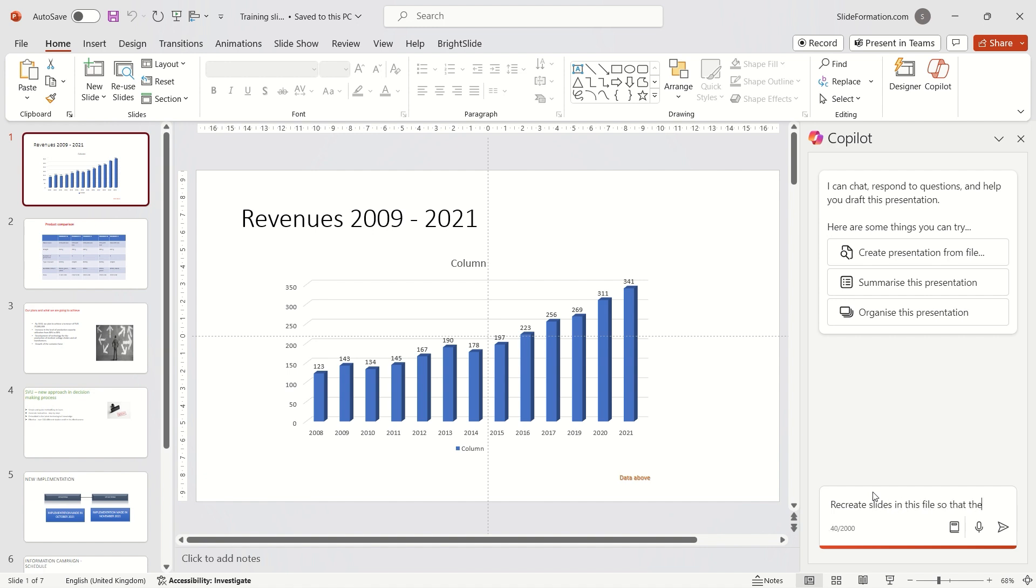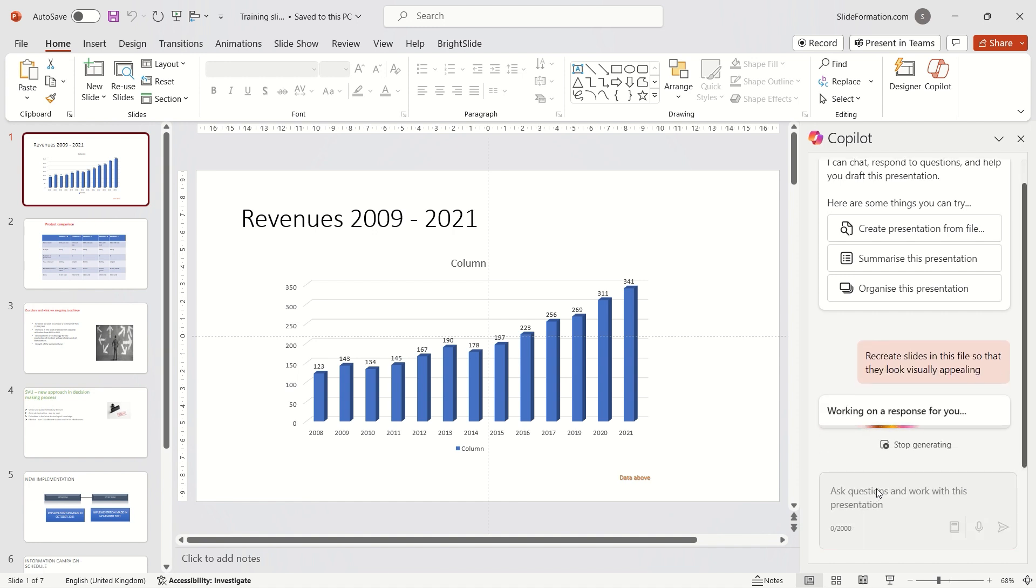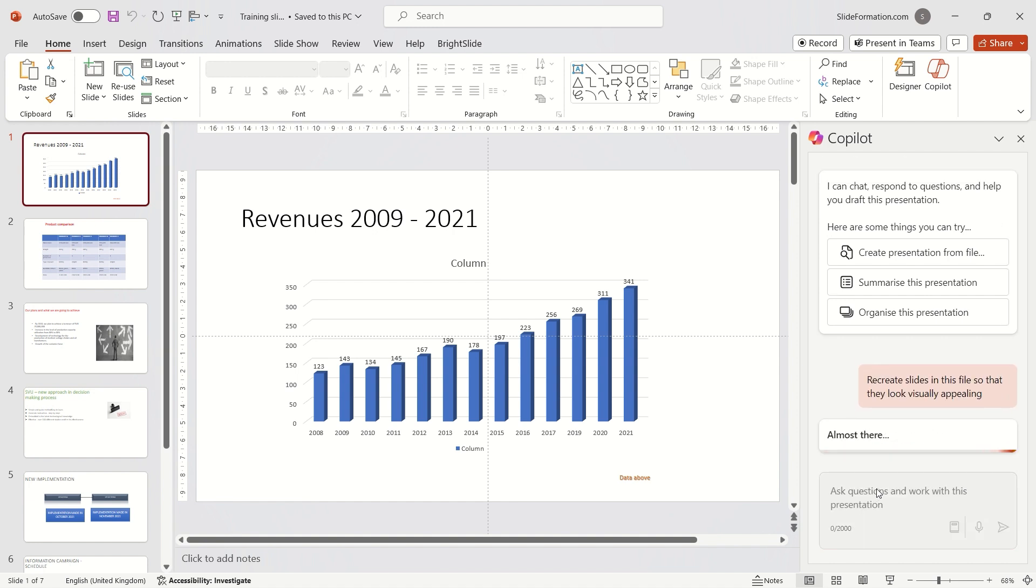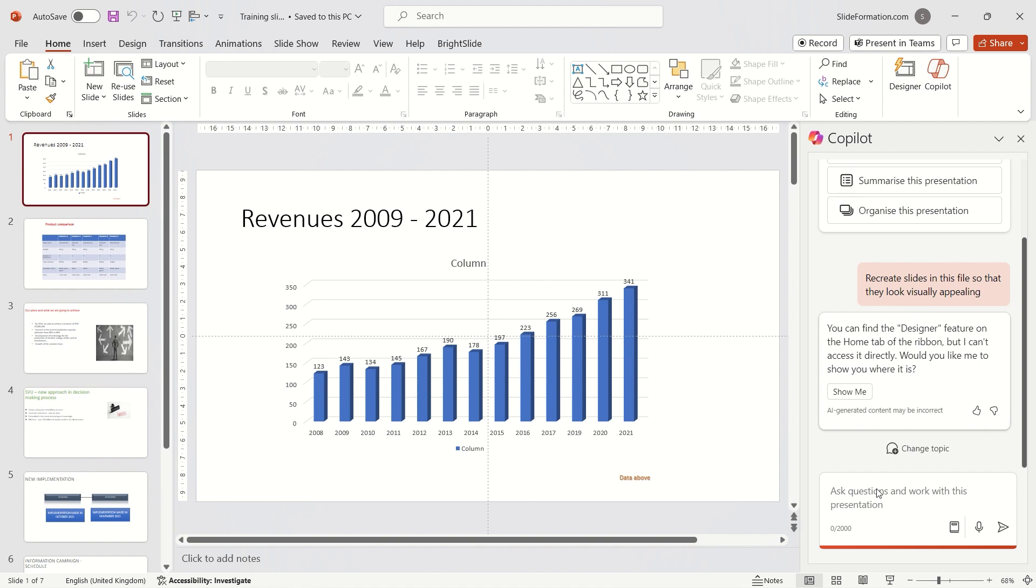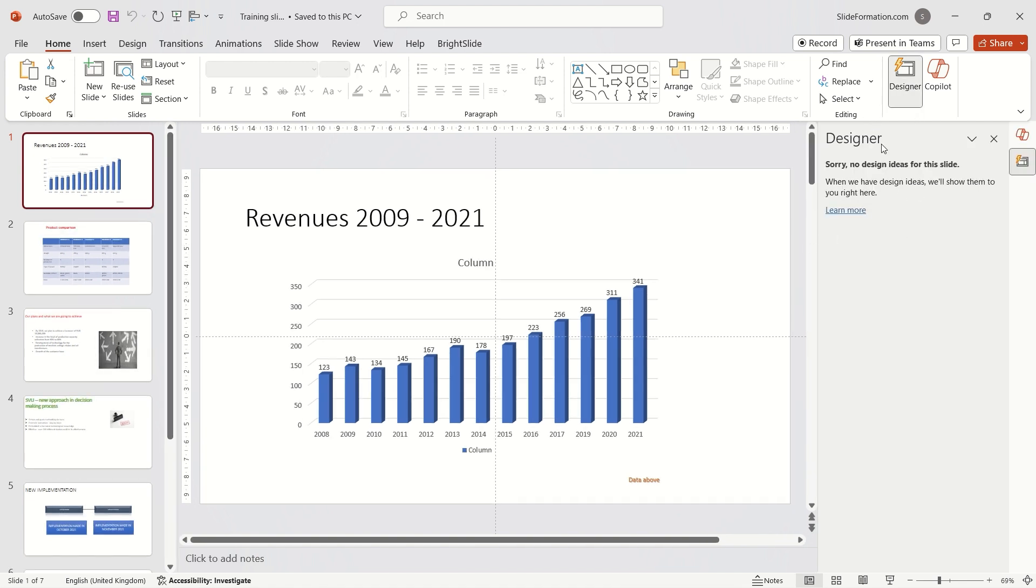While participants in my training sessions manage to turn these slides into truly aesthetic and effective slides after a few hours,